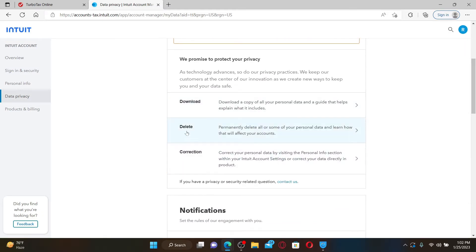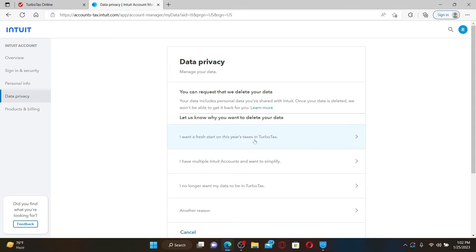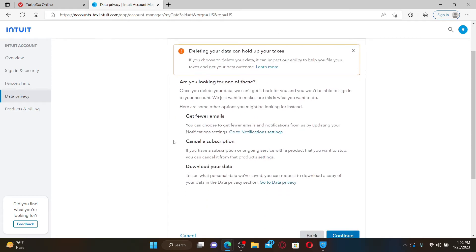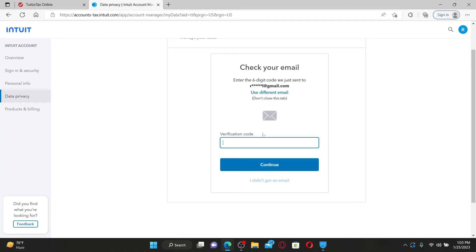Scroll down and you'll be able to see a delete button. Simply click on the delete button and you can now delete your data associated with the account. Select a reason why you are trying to delete your data from the account. Once you are done, go through the information first and click Continue.